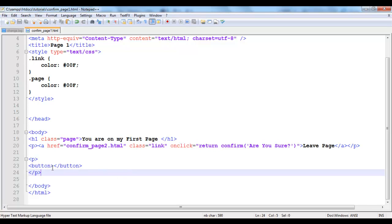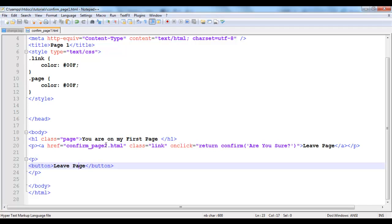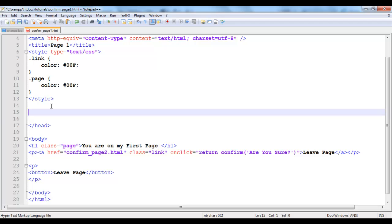Then I'm just going to put it in its own container paragraph. Let's save that. Then the button is also going to say leave page. It's going to do the same thing. It will say leave page.